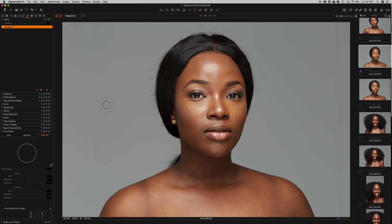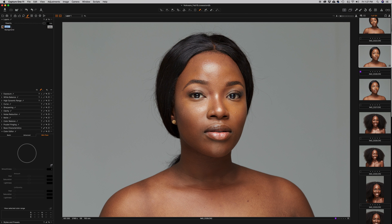In Capture One, the first thing I'm going to do is create a new layer by clicking the plus icon. When I click on it, it creates a new layer right there, and I'm going to rename it to 'Skin Match'.